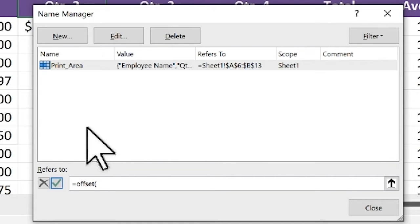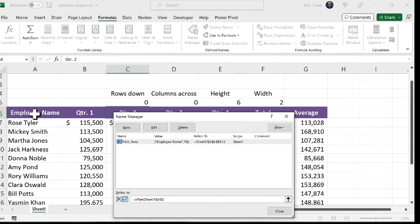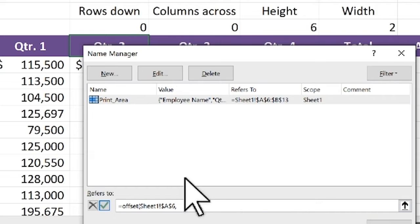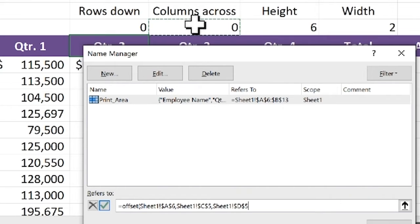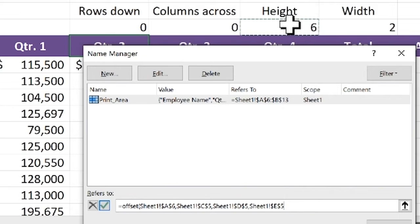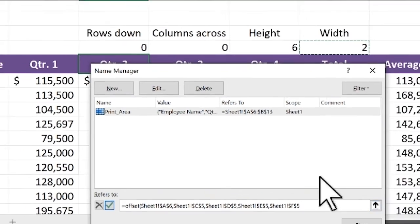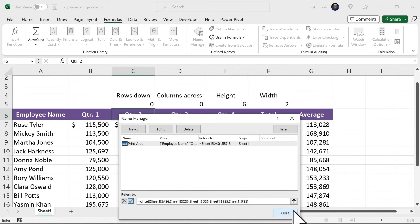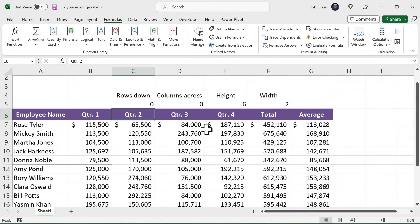And I'm going to put in the offset function manually equals offset, open up the parenthesis. So the upper left corner, that's going to remain the same. So I'm going to make that the column header there in column A comma. So I'm putting a comma right there into the formula. So how many rows down we're going to start like that comma columns across is that comma the height. We're going to start six rows up there comma the width two columns right there. So we're done with that formula. And now I'm going to close the parenthesis. So it seems pretty complicated. Hit the close button. It says, do I want to save changes to the name reference? Yes, I do. So I'm going to click yes.